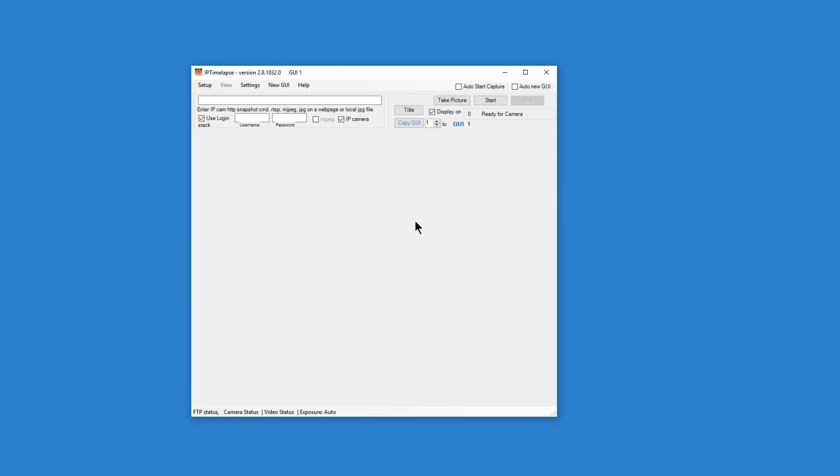Setting up IPTimelapse software for capturing JPEG images from an IP camera and creating a timelapse. First download the latest version of IPTimelapse Pro from IPTimelapse.com.